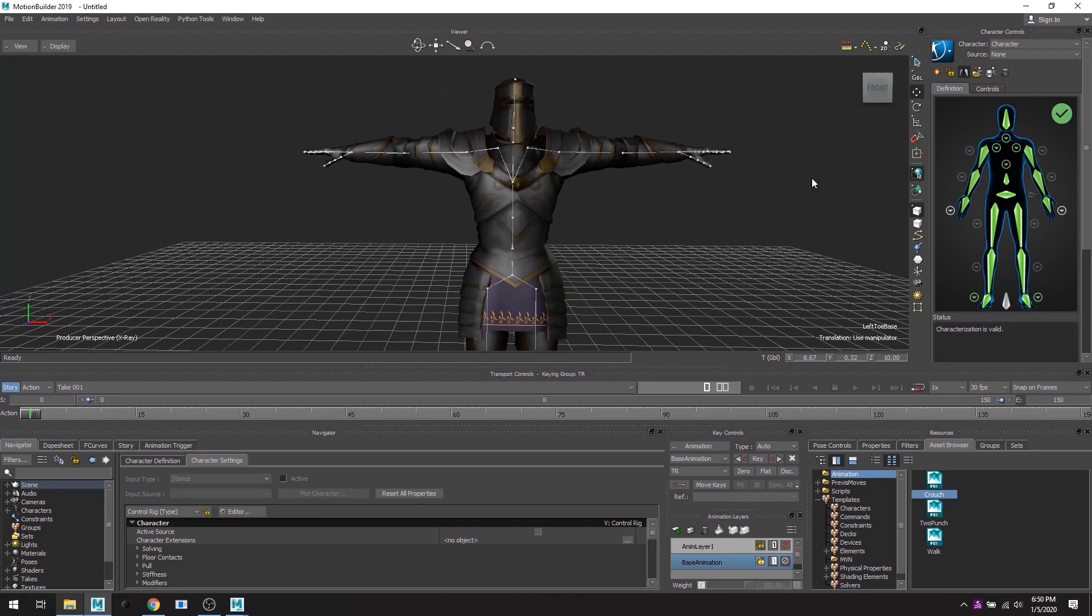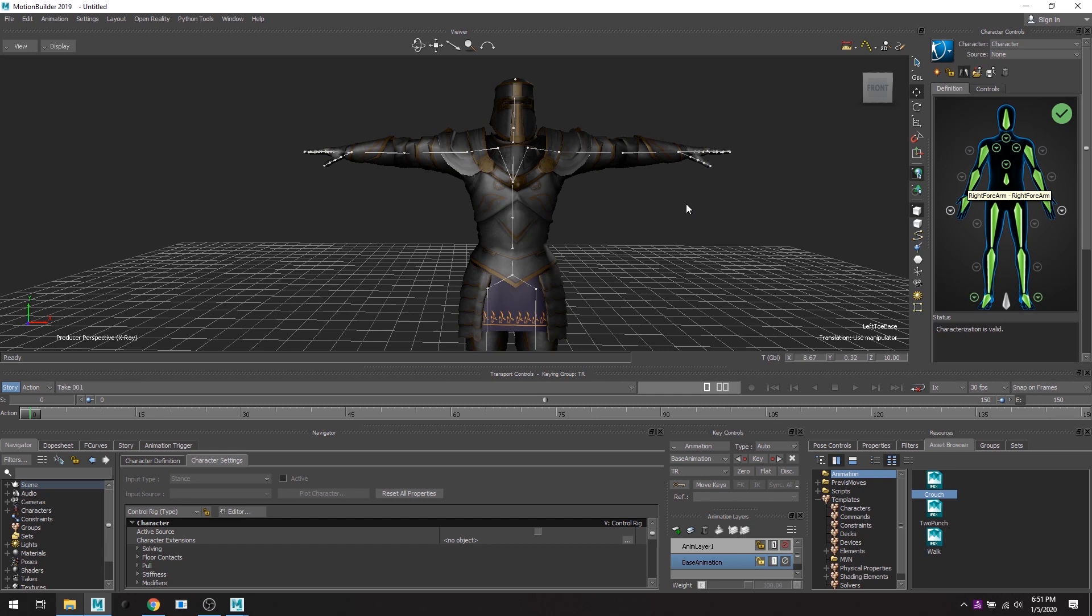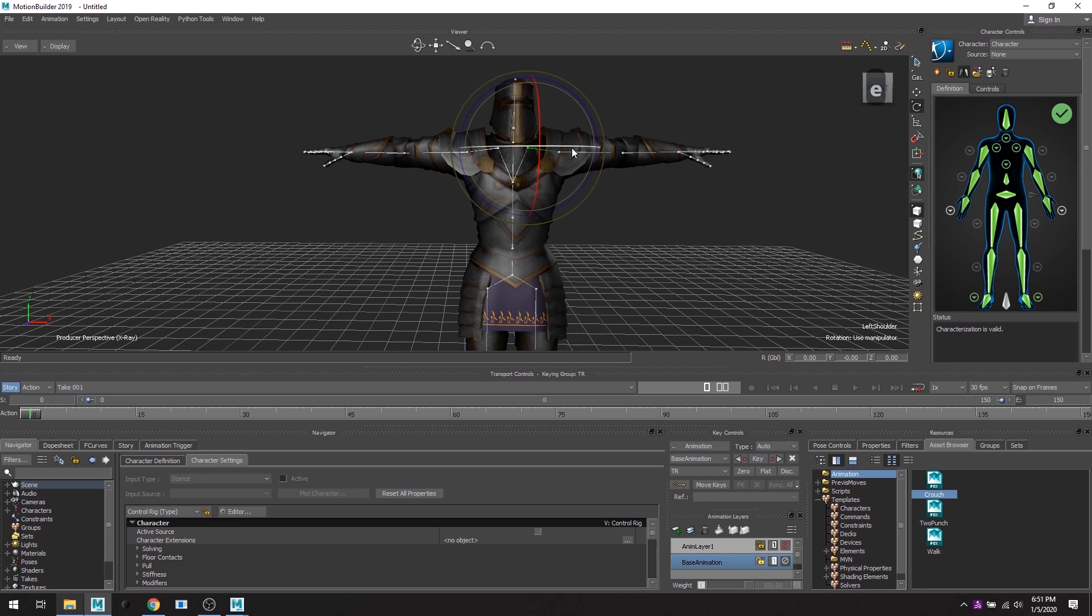So now that my character has been defined, I have everything checked and the characterization is validated. Sometimes it might get an error because the character is not in exactly T-pose. Sometimes you get a character in a pose, so you're going to have to force that character in a T-pose for the characterization to work.